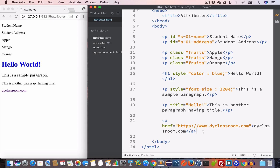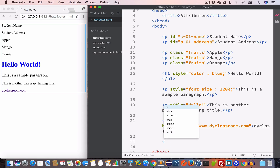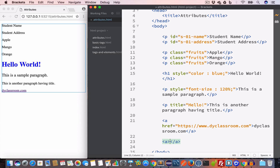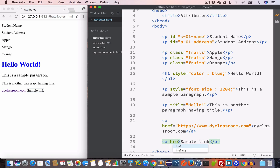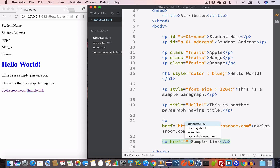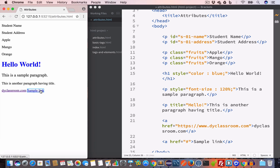If we don't want to set a real href value but still want a link, we generally set the href value to '#' (hash). We create another anchor tag with the text 'sample link' and set href to '#'. Now if we click on the sample link, it will not take us anywhere.